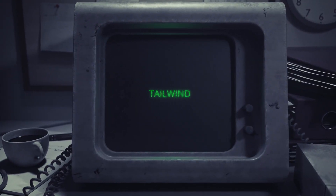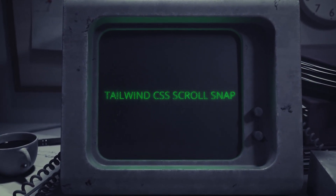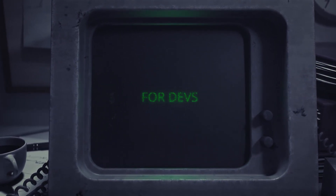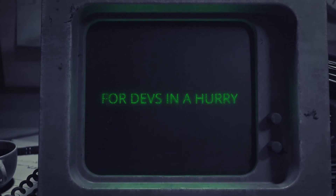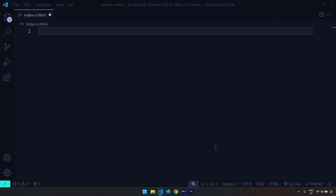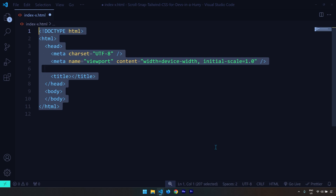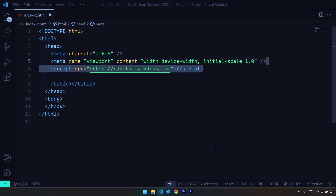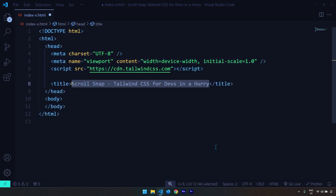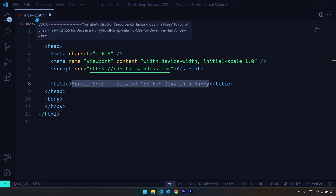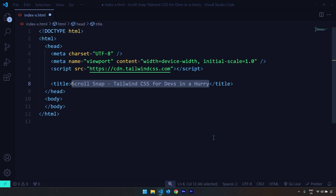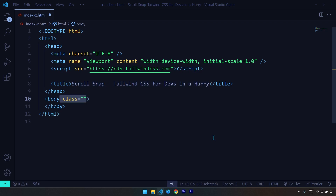To get started, let's generate the simple HTML5 boilerplate and insert the Tailwind CSS CDN and provide the title for the project. This file is called index-x because in this one we just talk about horizontal or x-axis scrolling, and in the second part of the video we're going to talk about the y-axis.